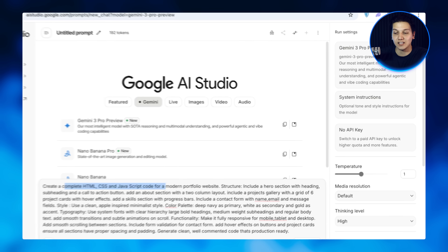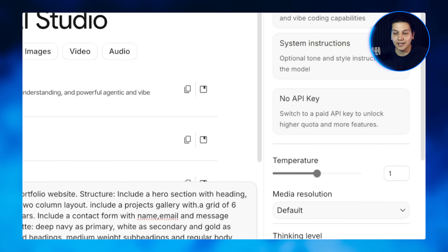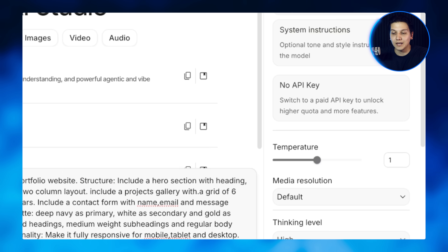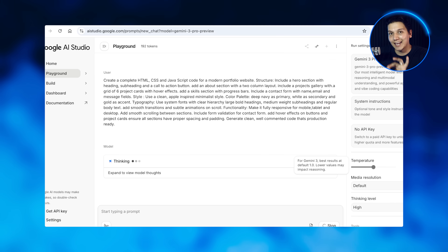Before we generate, we can actually play around with some of the settings of Gemini 3, such as the system instructions, where we can dictate the tone of the output that Gemini creates. We can also alter the temperature in Gemini — temperature refers to how closely Gemini will follow the prompt. The lower the temperature, the more creative Gemini can get. We are going to keep it at one today for the best possible results. Now watch what happens when I paste this into Gemini 3 and hit generate.